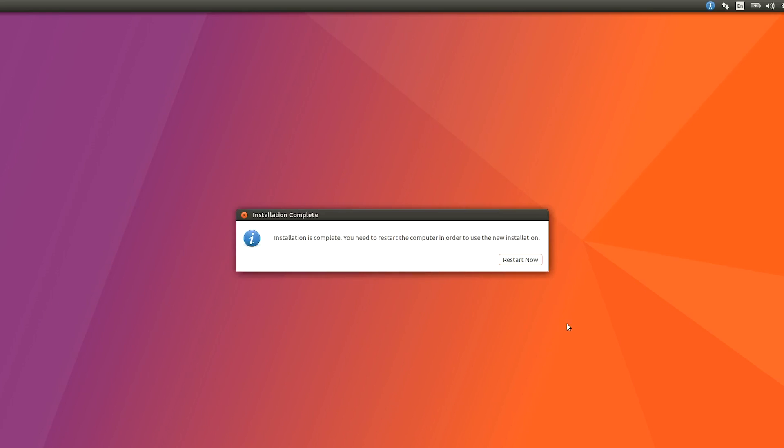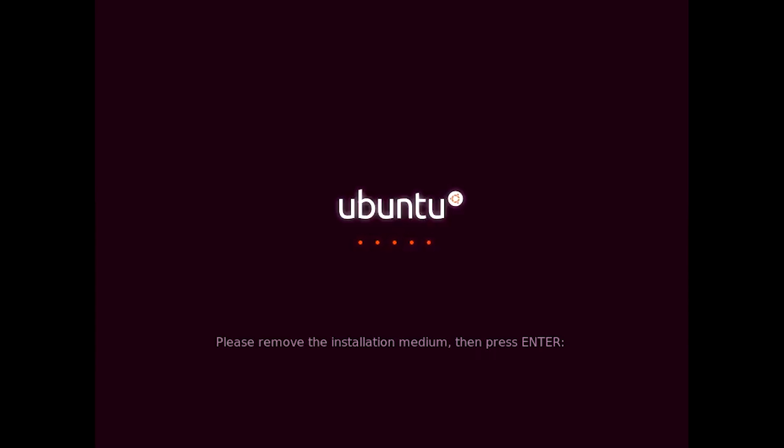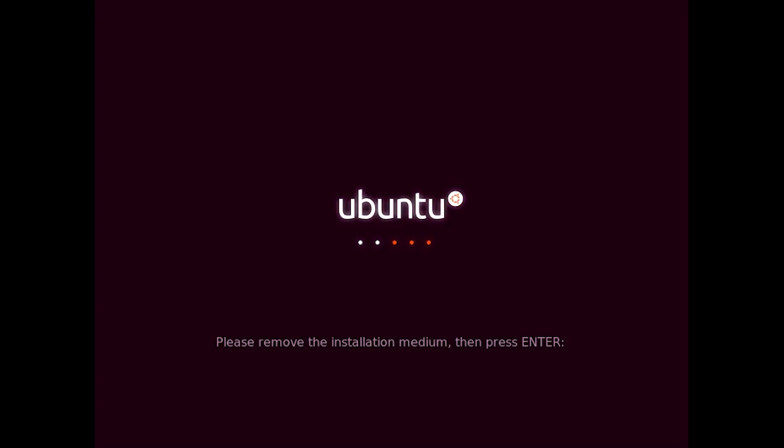After all of that, hit Restart Now and it will restart your PC. If you see this message just remove pendrive and hit Enter.